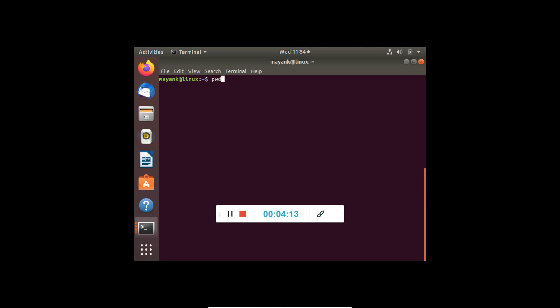To know which current directory you are in, we use the command pwd, which stands for present working directory. If I use pwd, it will show that I am in home/mayank. Mayank is my user and the directory under which we are currently working.